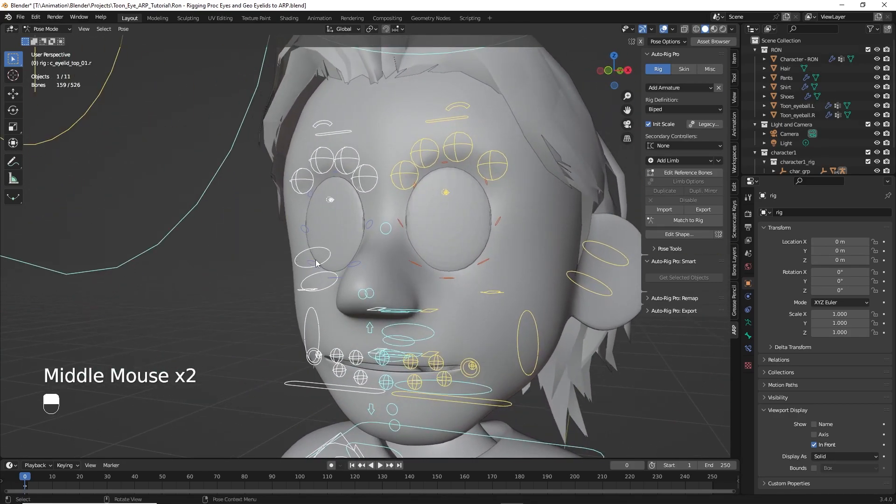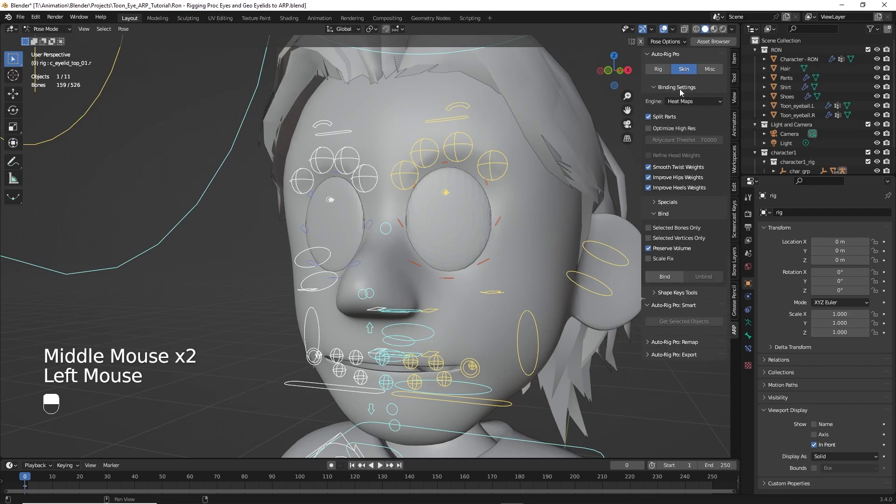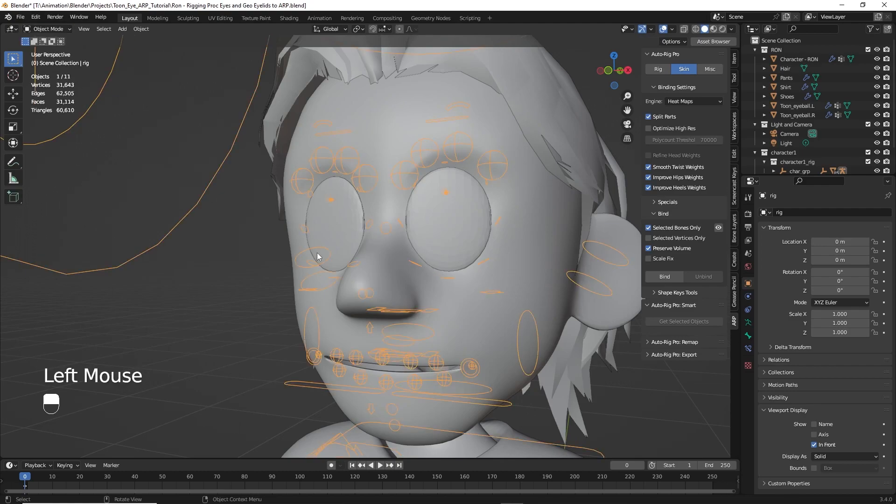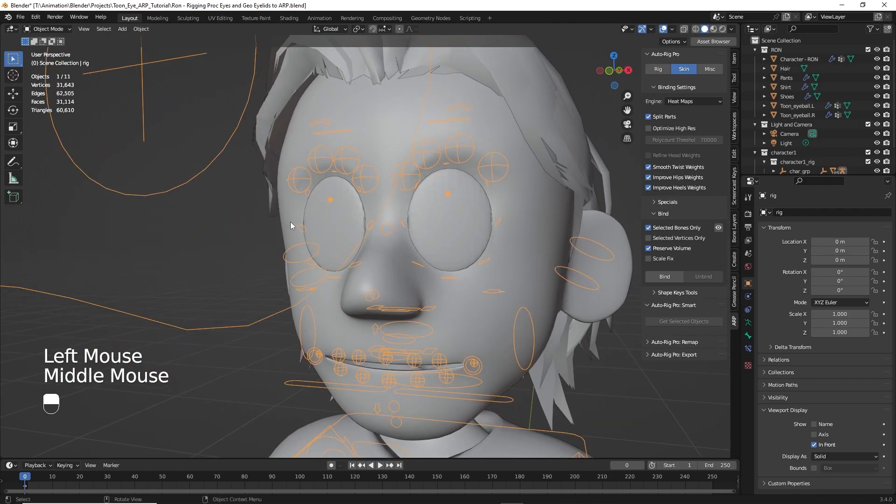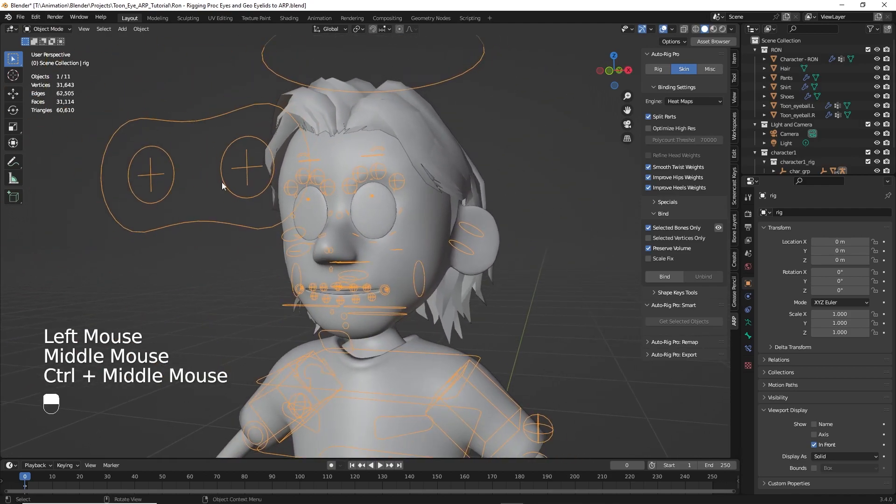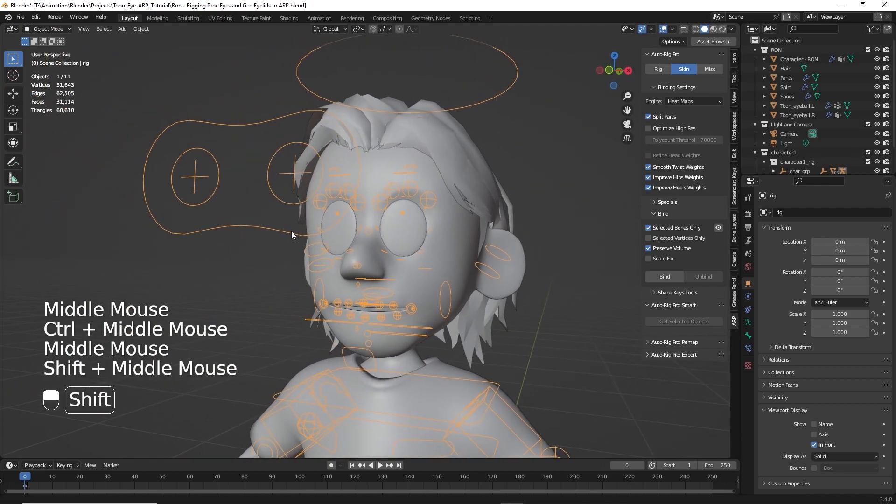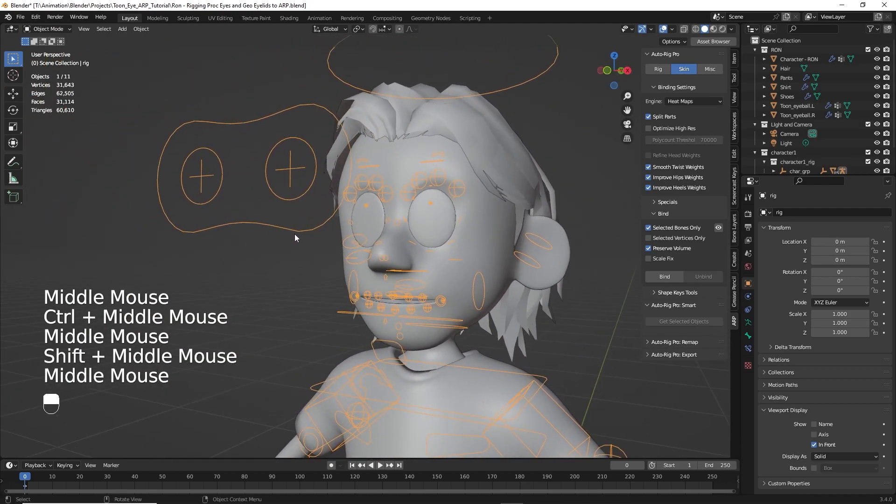Now here's the key part. So we click on skin for AutoRig Pro. We want to select or check the box selected bones only. That way we'll ignore those that we don't have selected, the eyelid ones. So we'll go from pose mode to object mode. And now we just bind everything to the controllers.